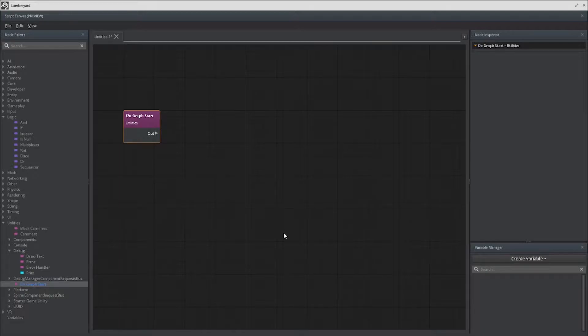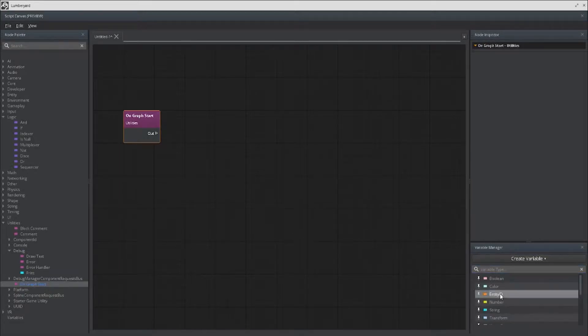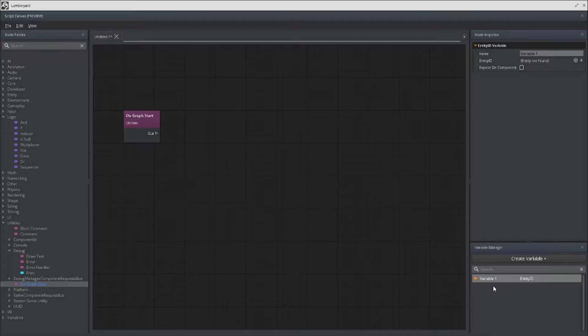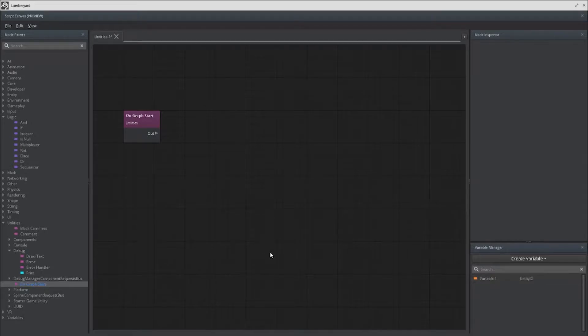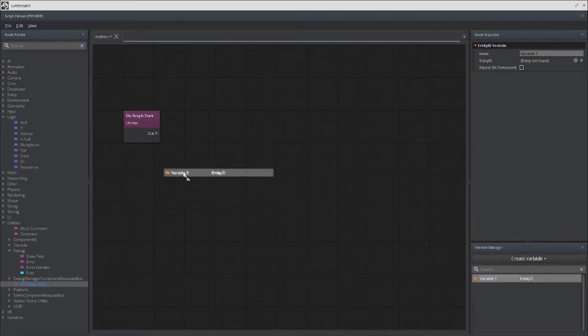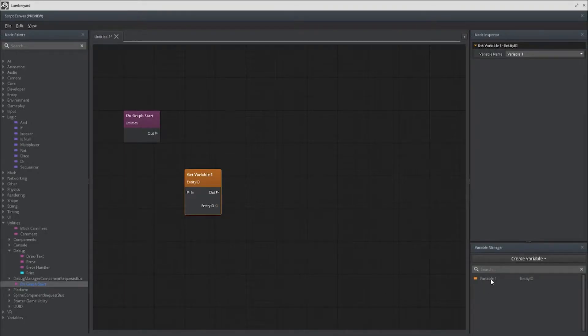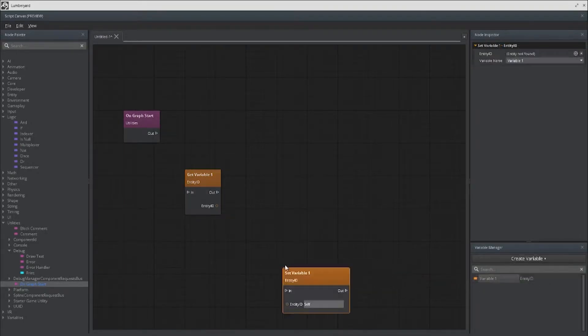So the first thing is going to be getting and setting your variables in an easier manner. When you create a variable, you drag it into the graph and then you have an option to either get or set the variable. We can actually cut out that middleman. When you hold shift and drag the variable, it automatically gets it. Conversely, if you hold alt and drag it, it sets the variable.